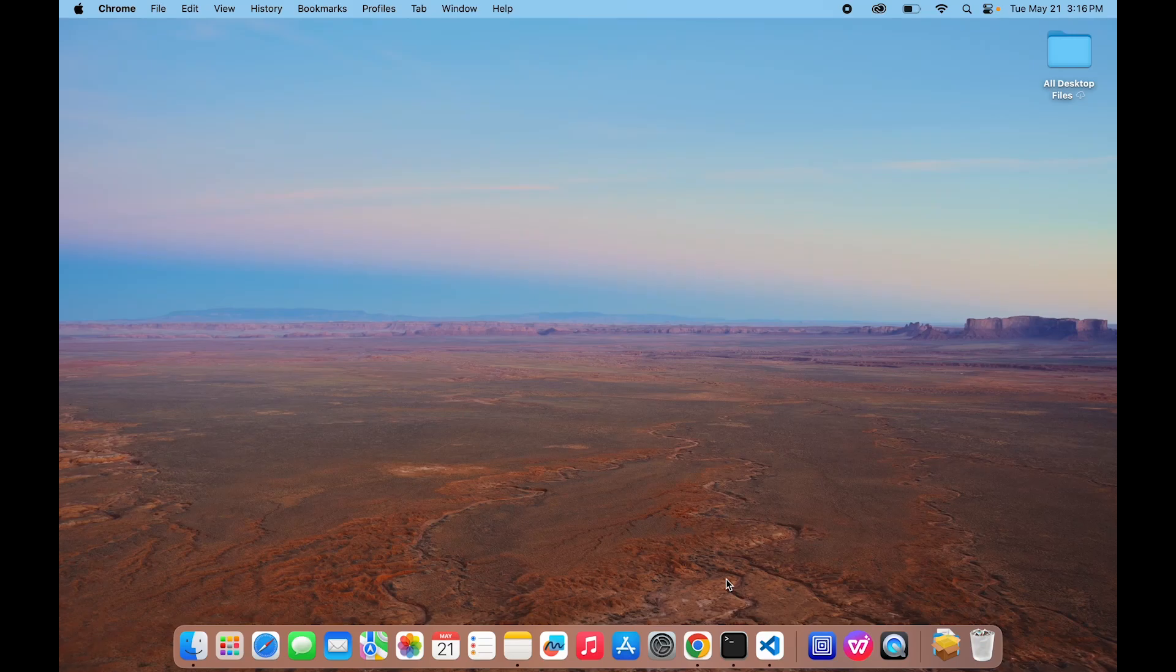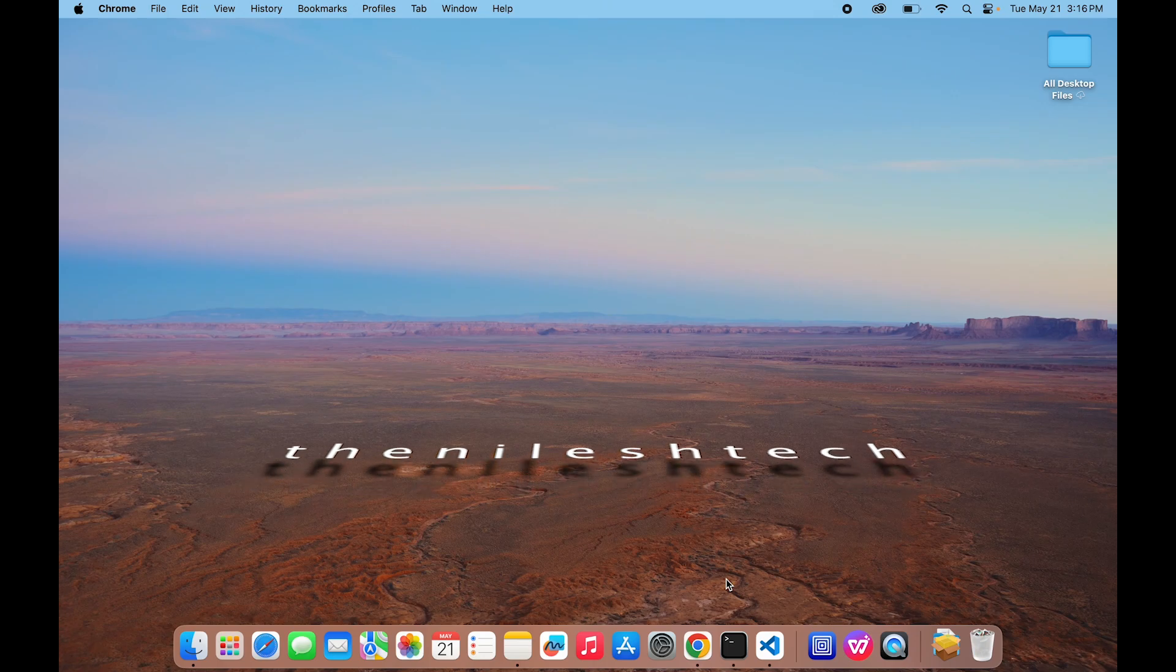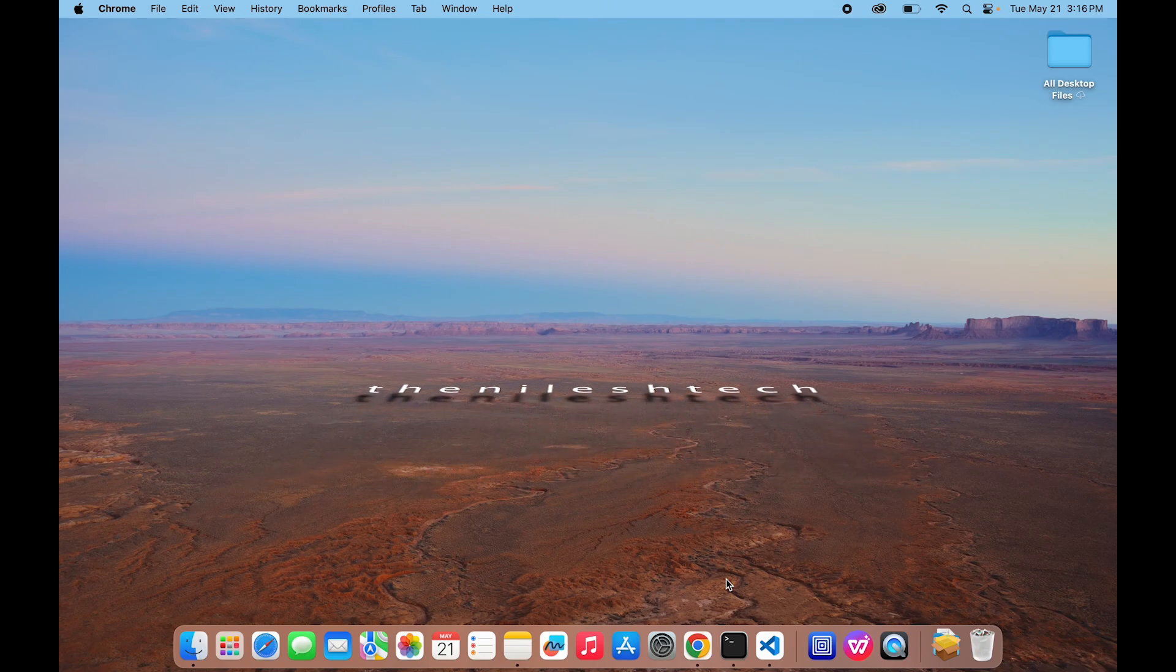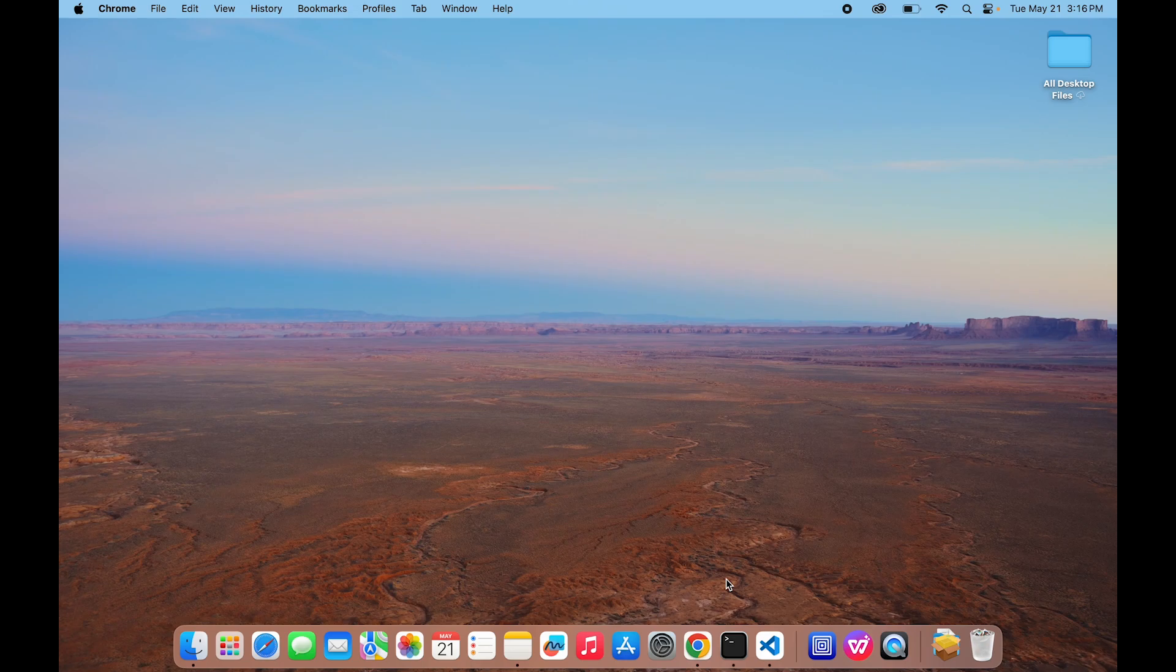Hello guys, welcome to my YouTube channel The Niles Tech. Today we will see how we can install CentOS 9 Stream in a virtual machine on Mac. So let's get started. To use a virtual machine in Mac, we have to download the UTM.